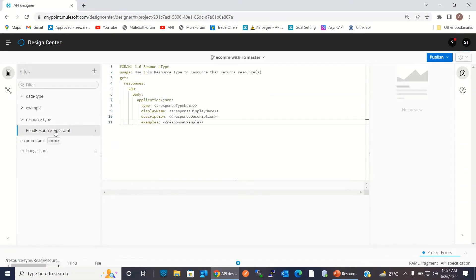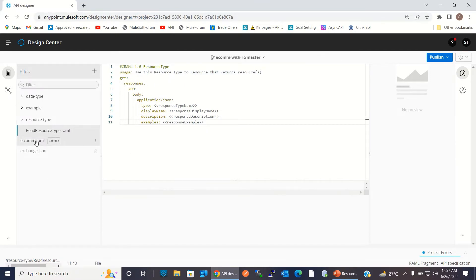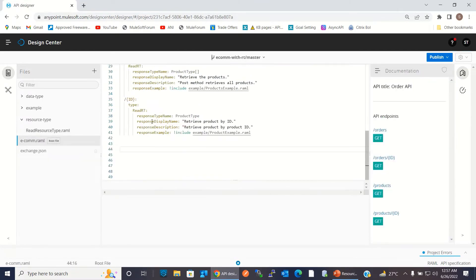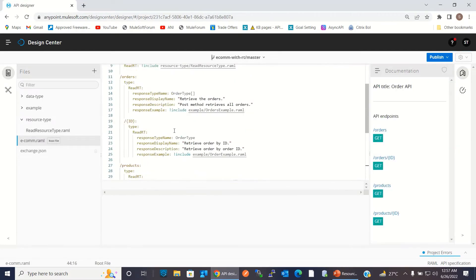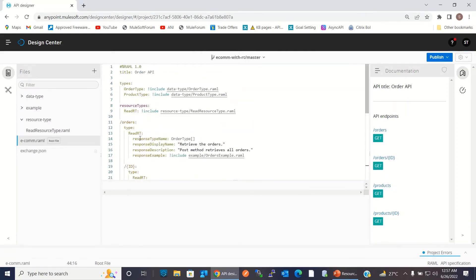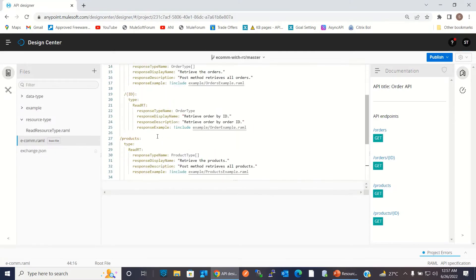Let me show you again. These are the parameters: resource type name, resource display name, resource description, and response examples. That is what we are passing in all four places for the read resource type.